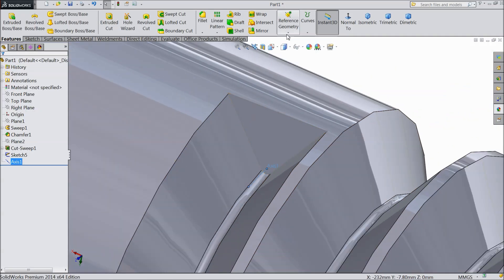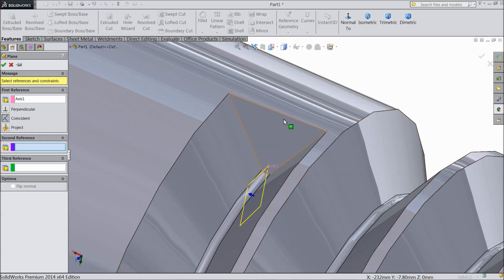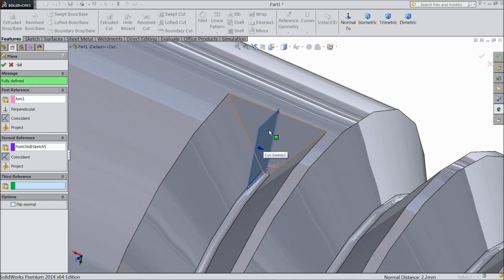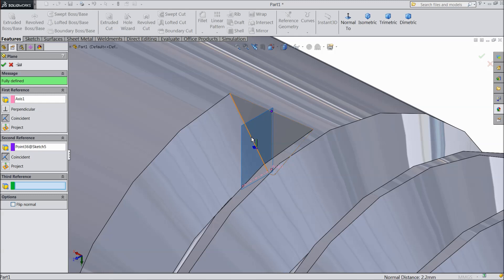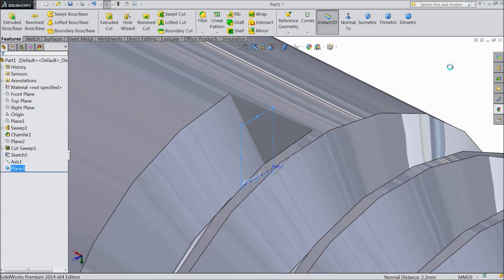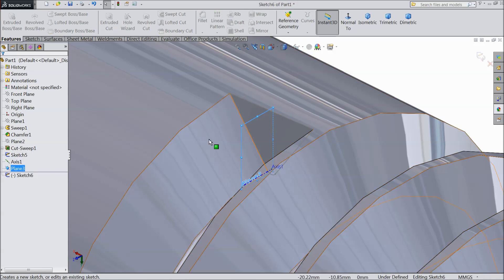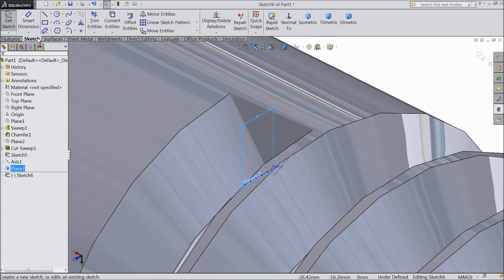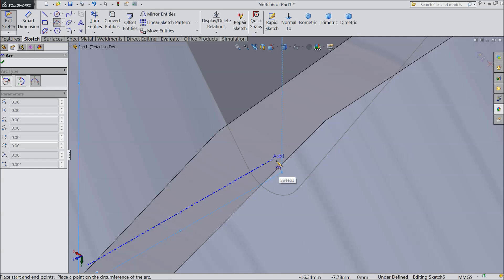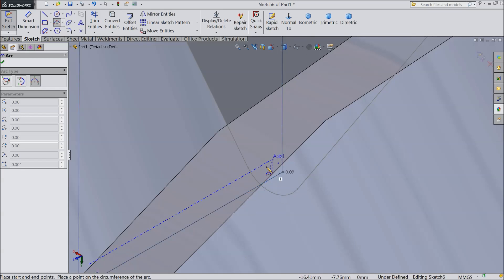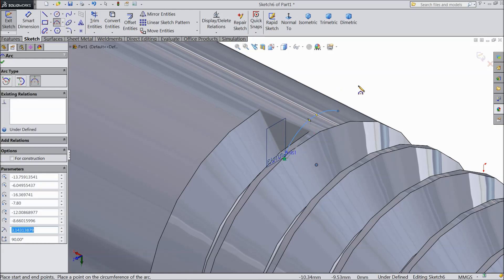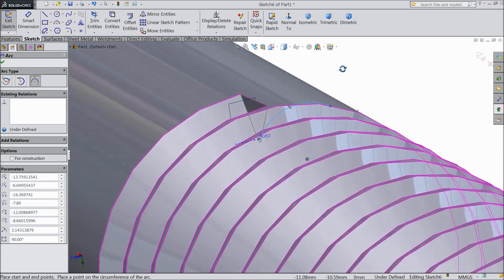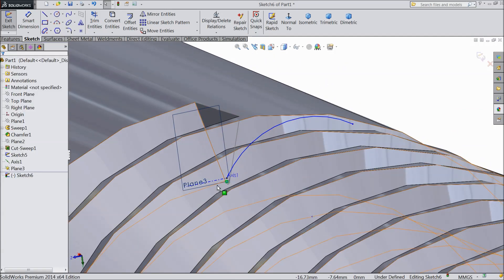Now we will create some plane. So select this axis, plane, and select this center point. Now here we want to create a plane. Now select this plane, sketch. Now we will create some sketch. So first choose 3-point arc and draw a sketch from this center point of this circle up to here. Now exit.